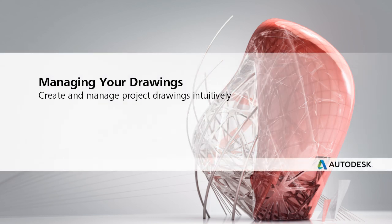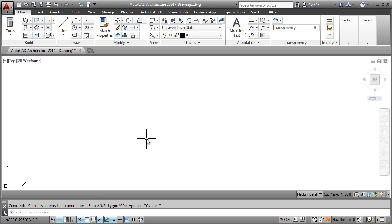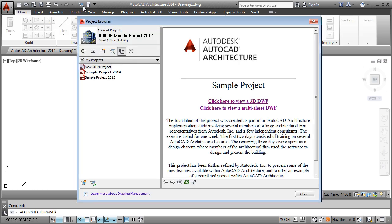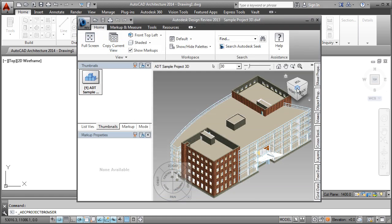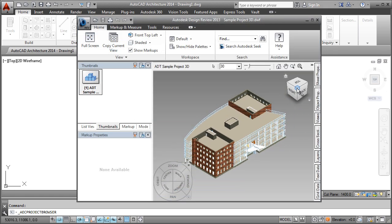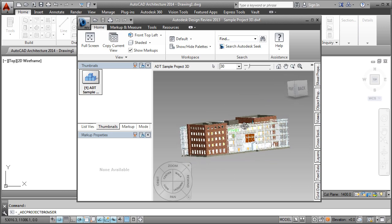The drawing management environment in AutoCAD Architecture helps you create, access, organize, and coordinate all your project drawings in one consolidated interface. The Project Browser, accessed from the streamlined ribbon user interface, is where you create new projects and browse for a project to work on. The Project Browser also offers a customizable bulletin board to communicate project information, such as project size, type, location, and client, as well as displaying interactive DWF of the project.